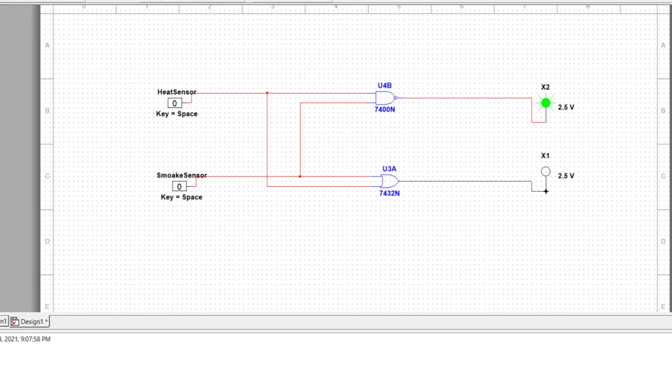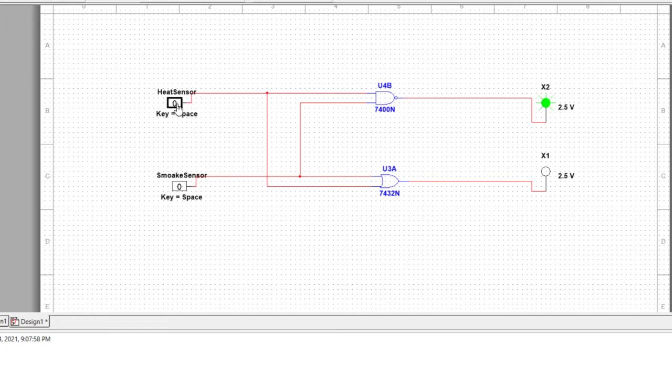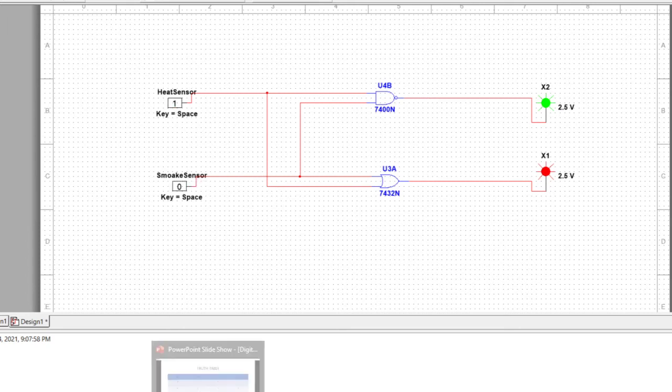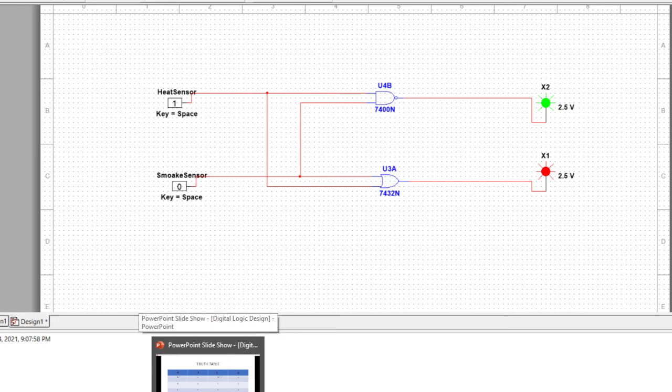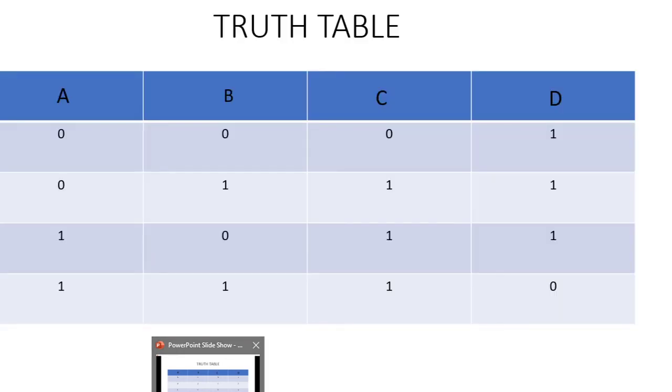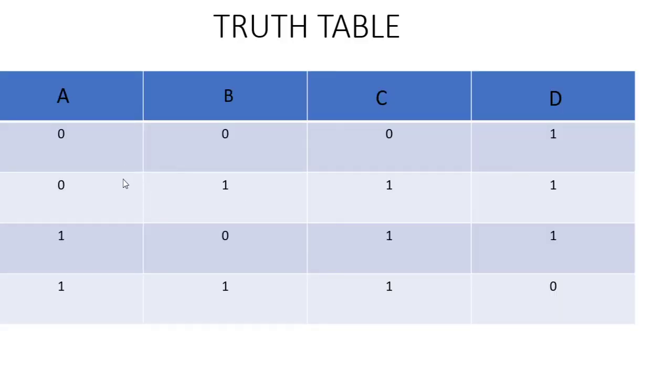Now this is connected. We will give a run button click. It's working at zero zero, green turned on. When we give one one, we get the red light because as we saw in the truth table.